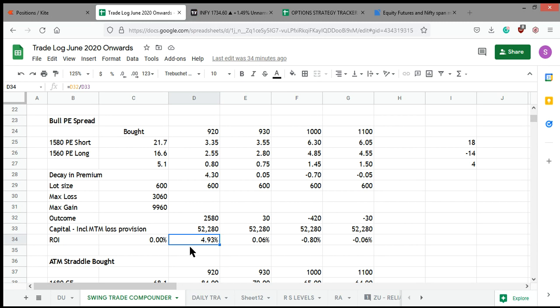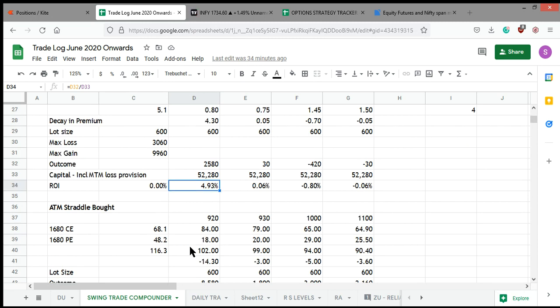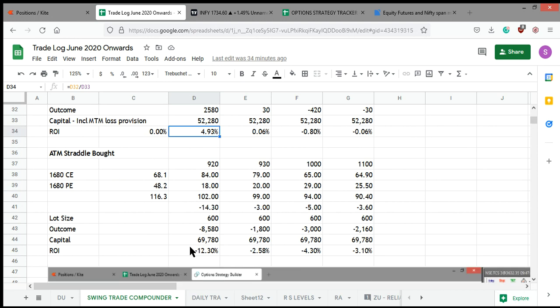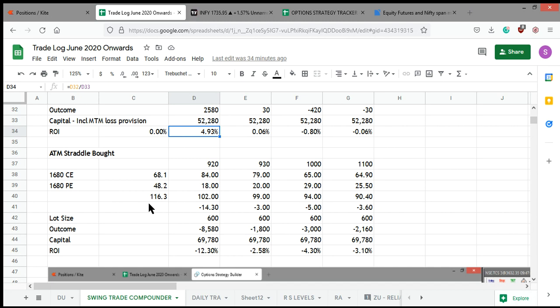Let's see what we got in ATM straddle. ATM straddle long 1680. I now recollect the spot price was 1570, so 1680—I picked up on the higher side because I was bullish about Infosys. 9:20, 9:30, 10, 11—these are the timestamps.